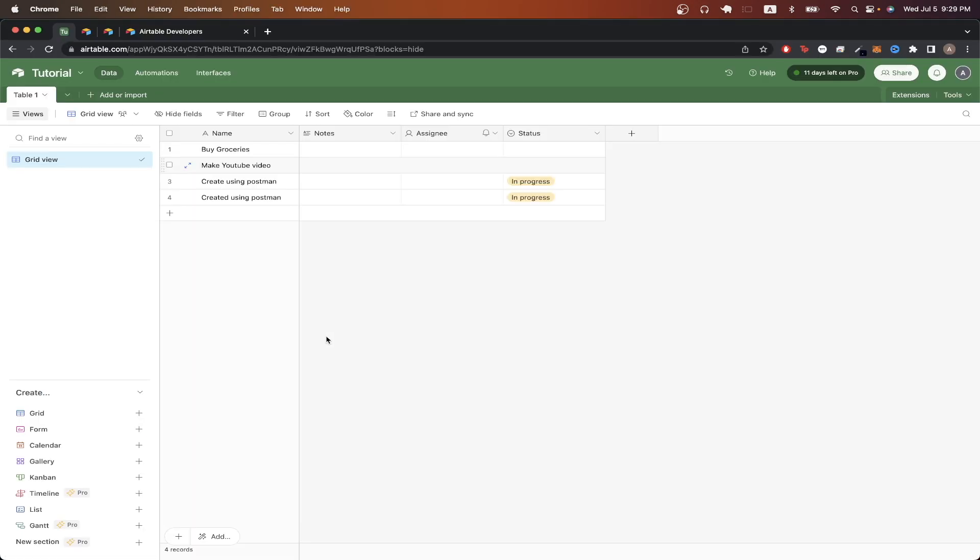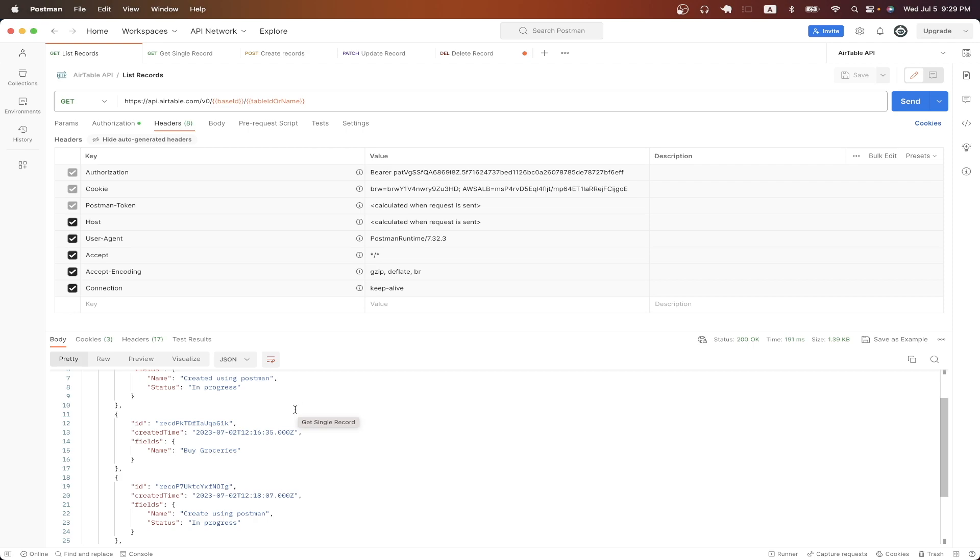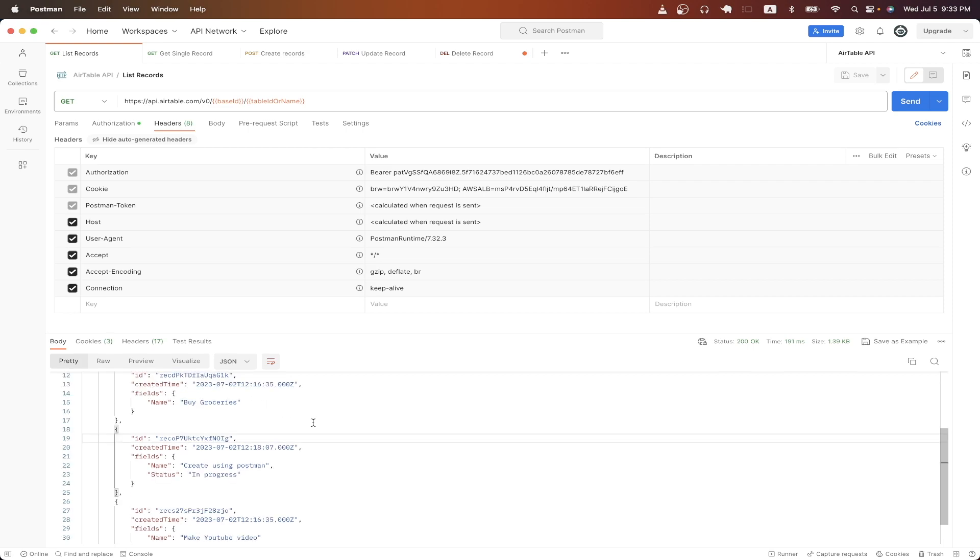This is what my Airtable looks like, and you can see I have four different items. And if we go back to the response, you can see all of the items are in this response. And just before we start, I will leave a link in the description and in the comments where you can download this exact Postman collection that you see here completely for free so that you don't have to manually recreate these API calls yourself.